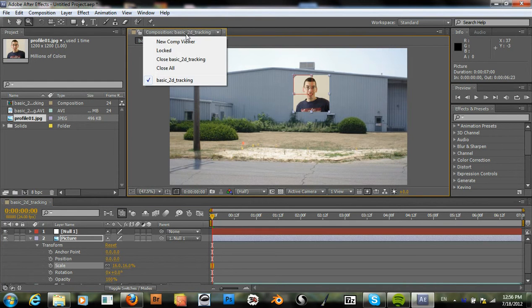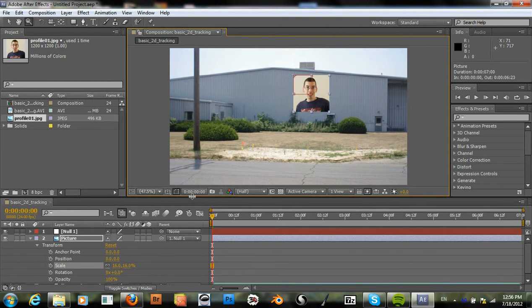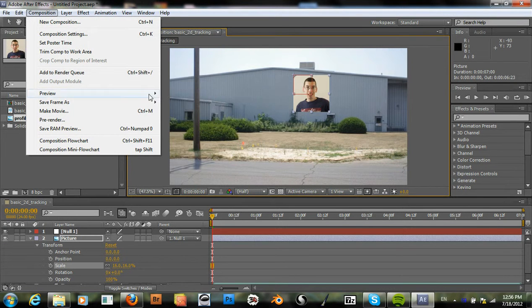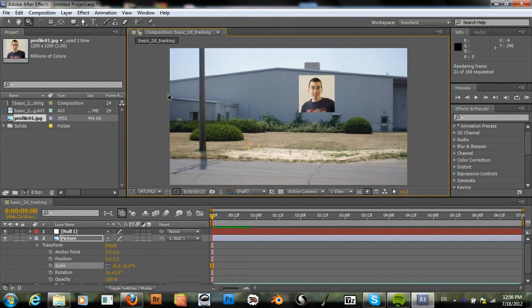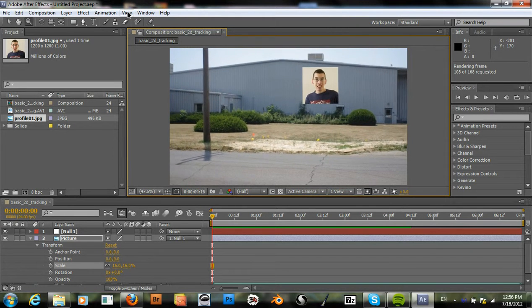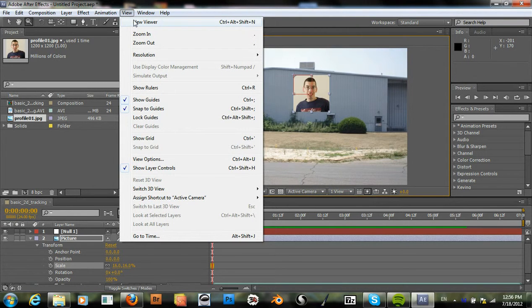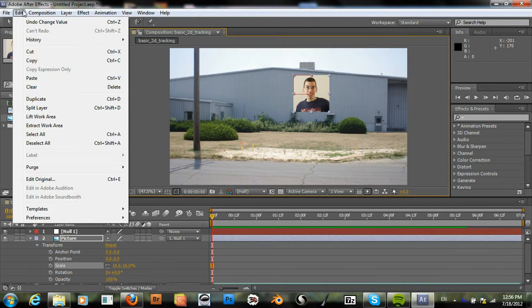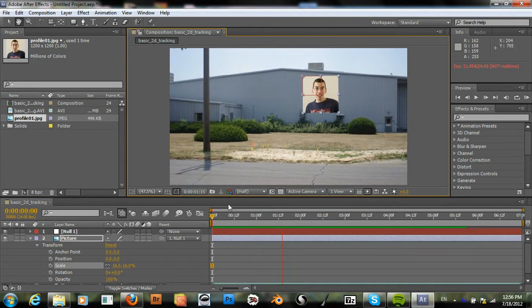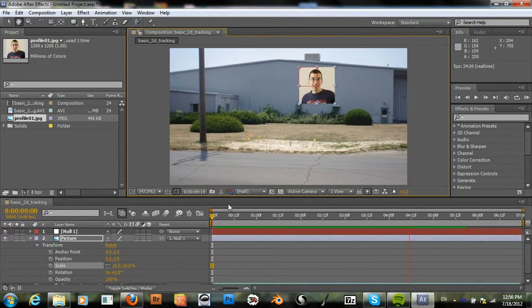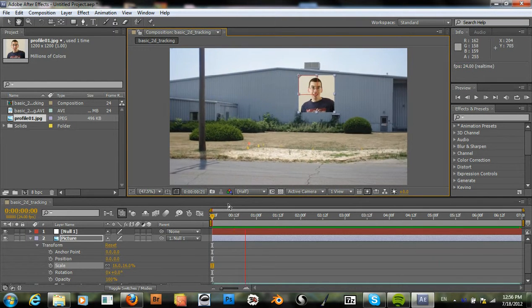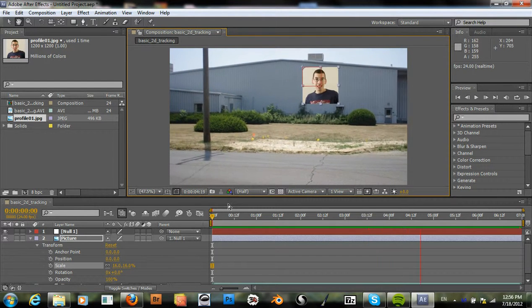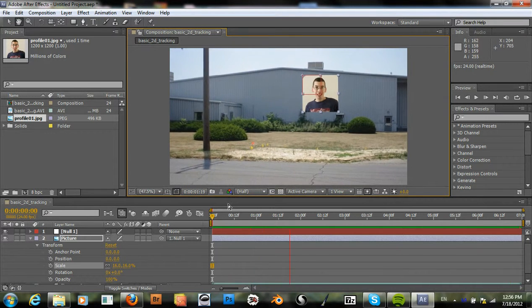Now let's see how that looks. We can go to Composition Preview. Now our picture is tracked exactly to that building and it's working very nicely.